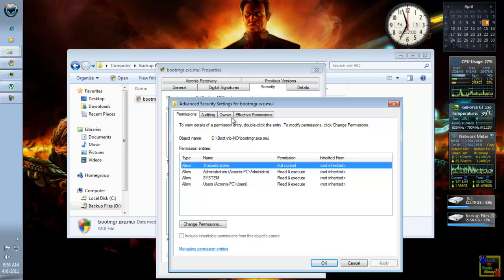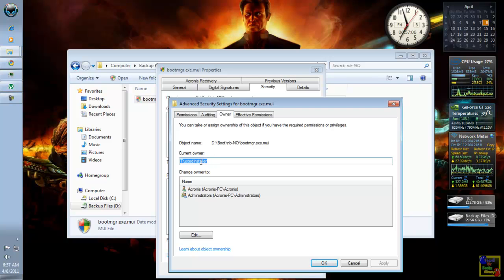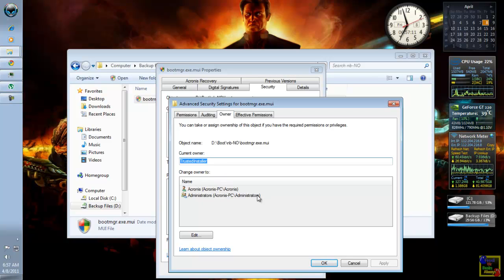And click Owner. As you can see here, the current owner is Trusted Installer. And you want to change the ownership to your account. For example, this administrator. Arcanus PC.